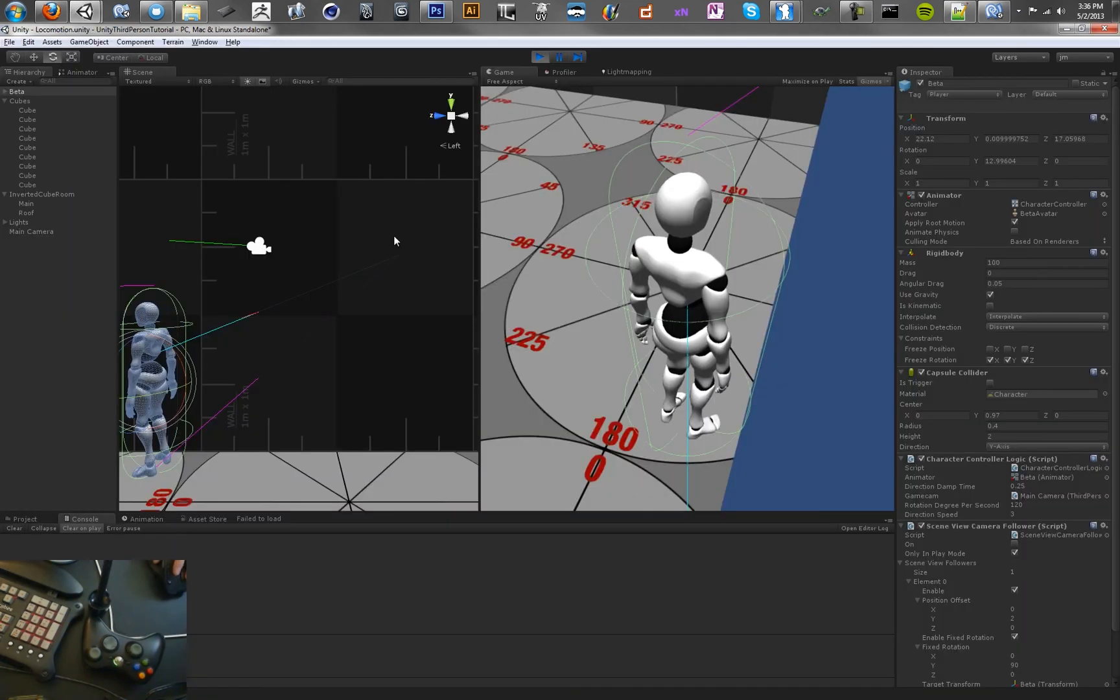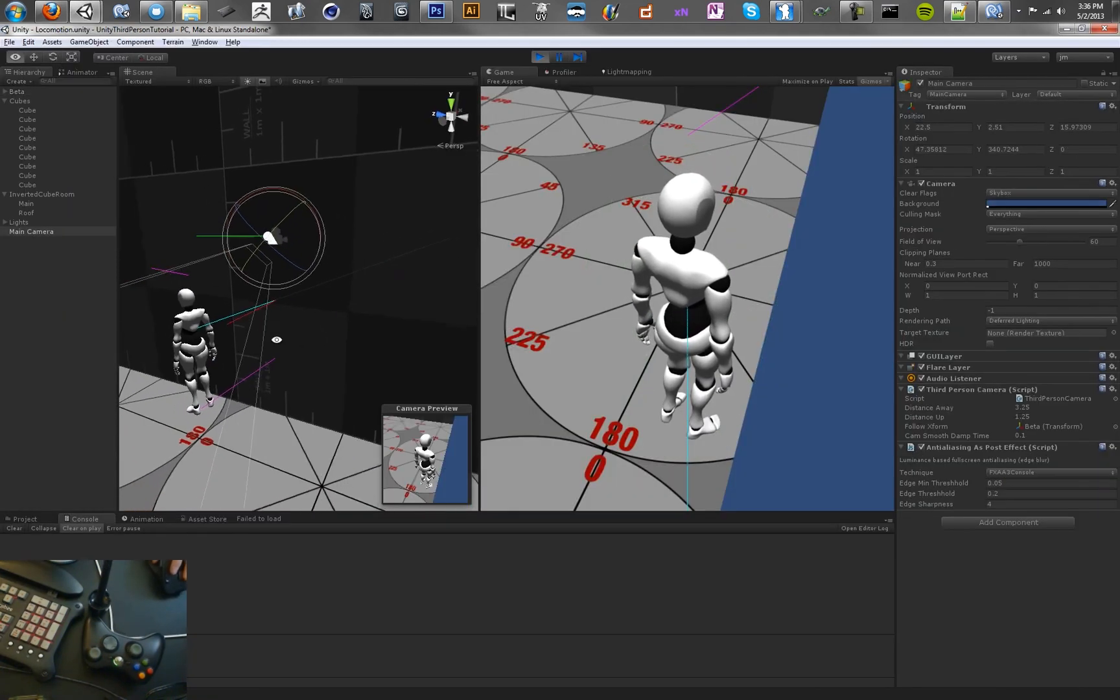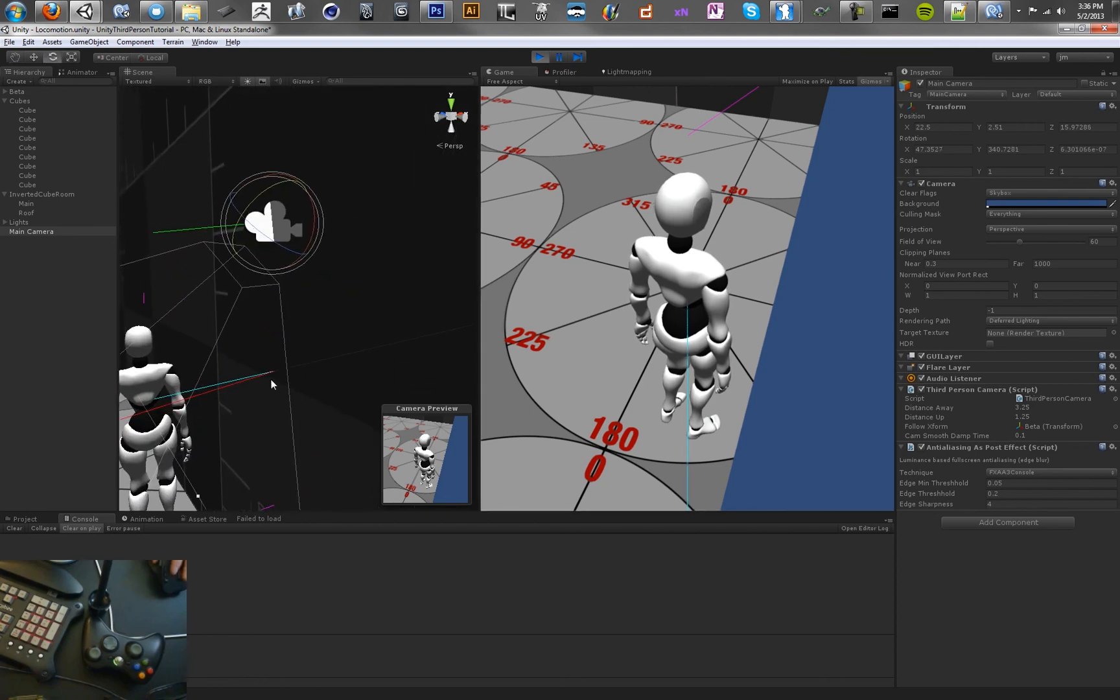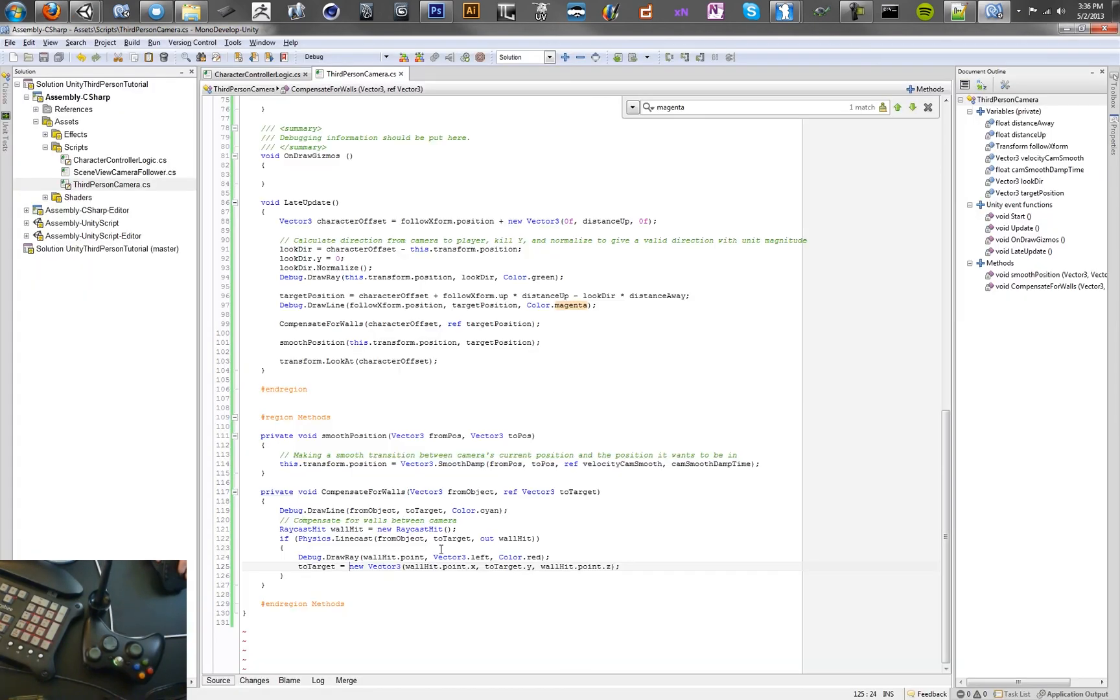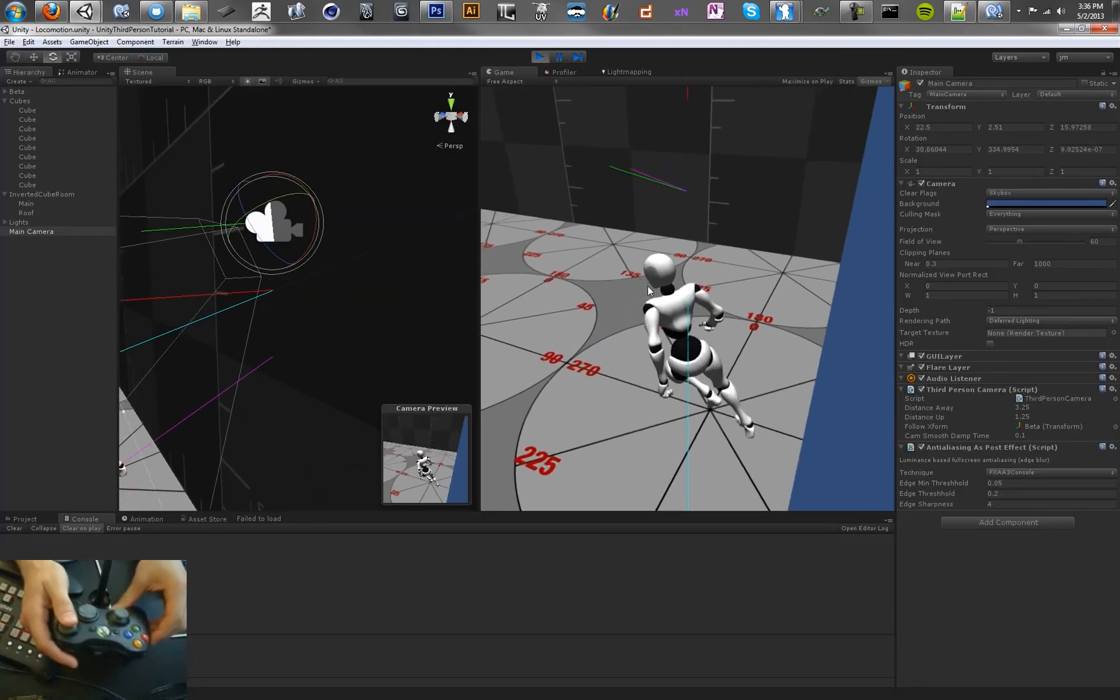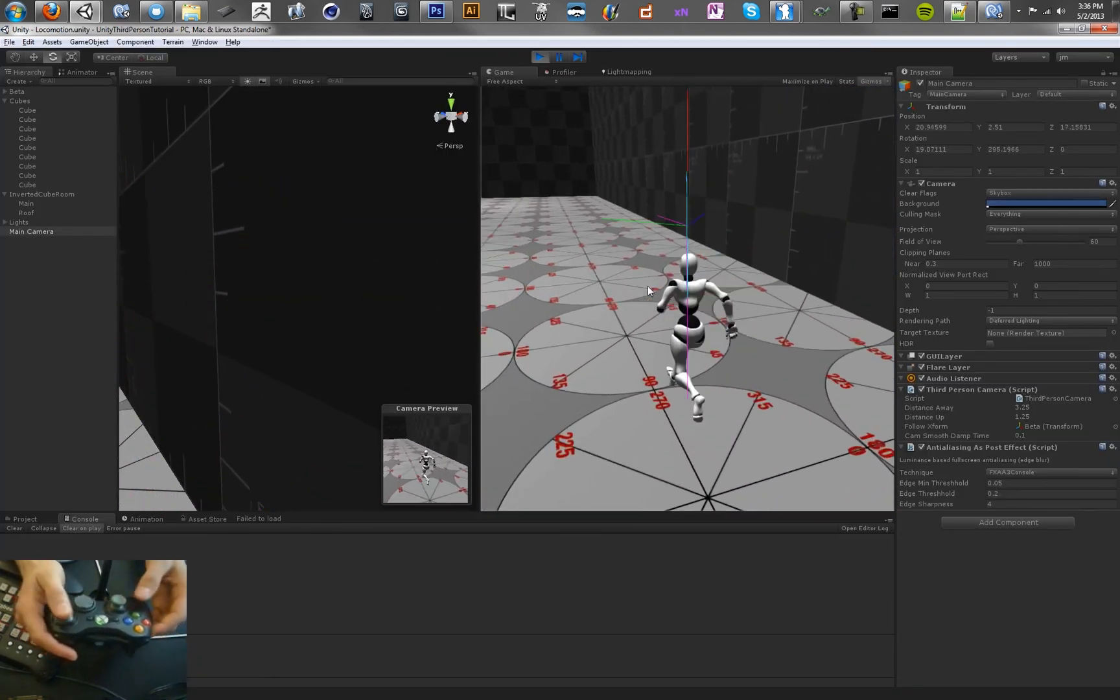So we don't actually change the y value, and that's why the camera is still here. As you can see, it's at the x and z values of this point, but it maintained its y value. So that's helpful there. And that's basically how it works, so that's all there is to that.